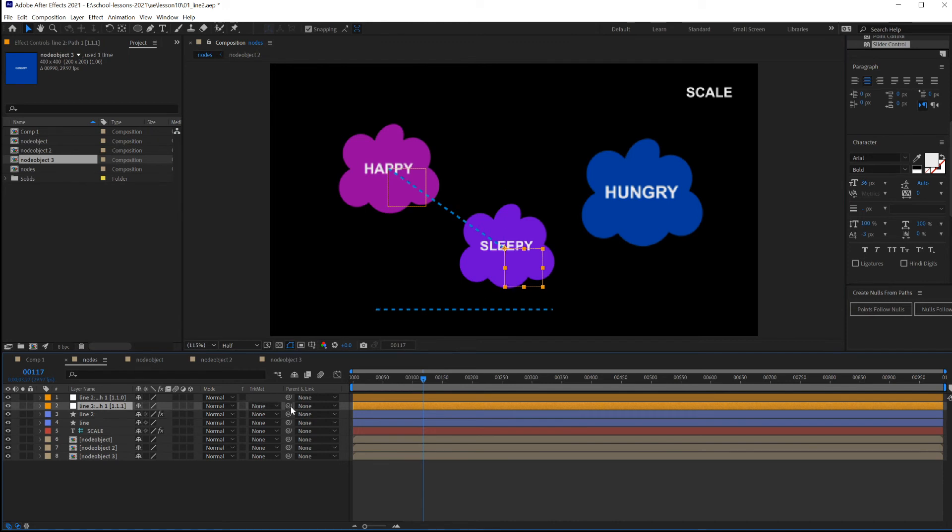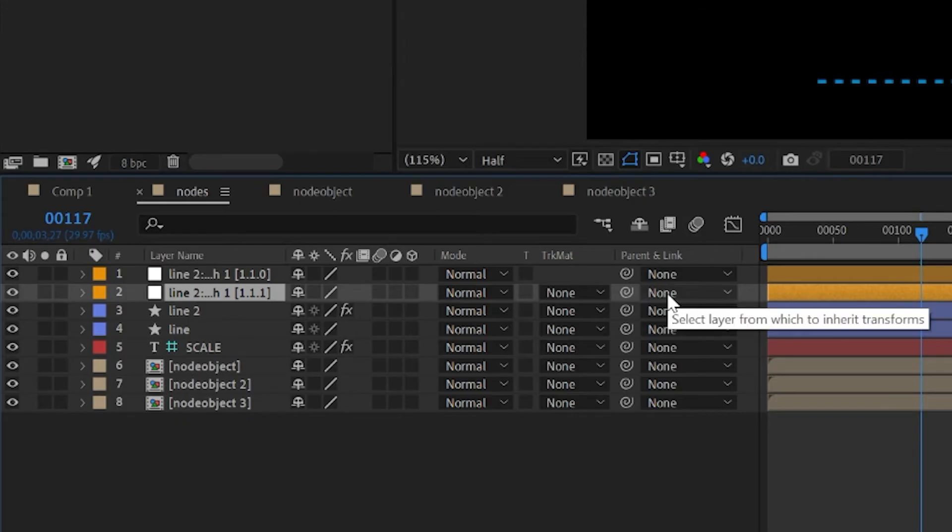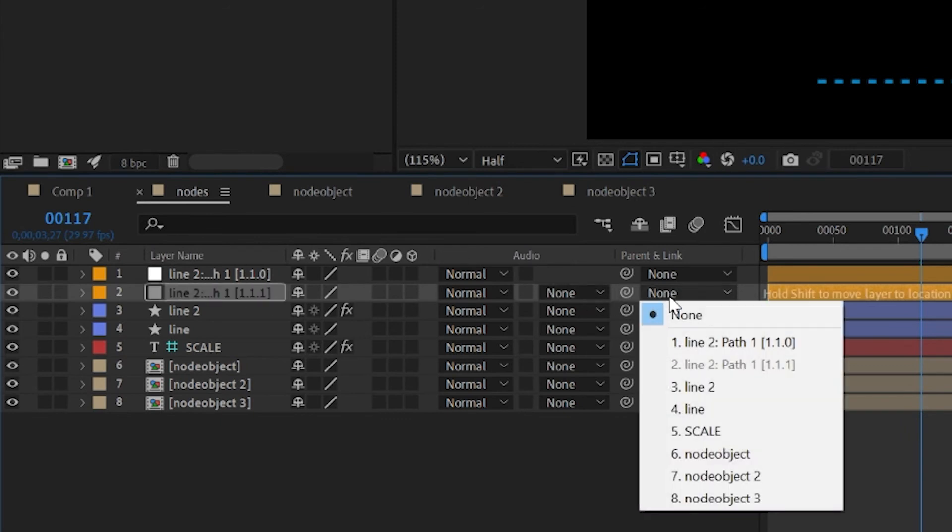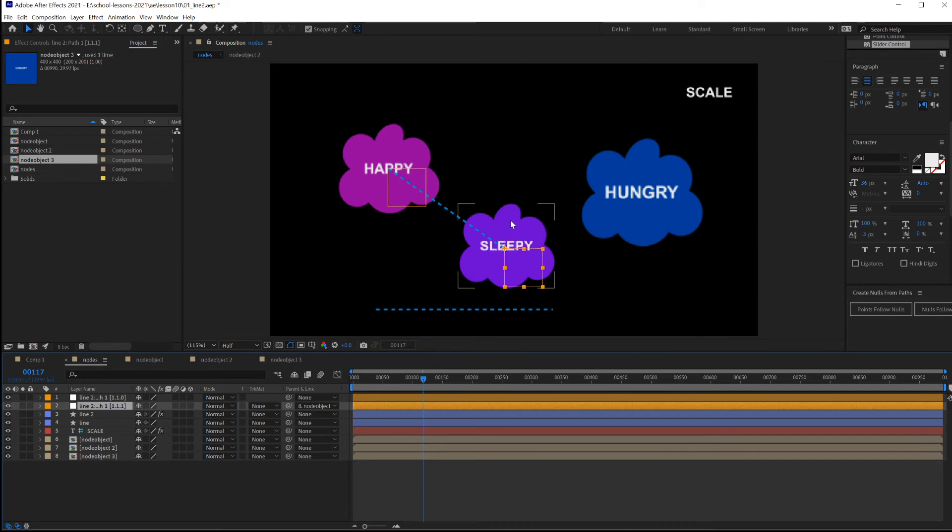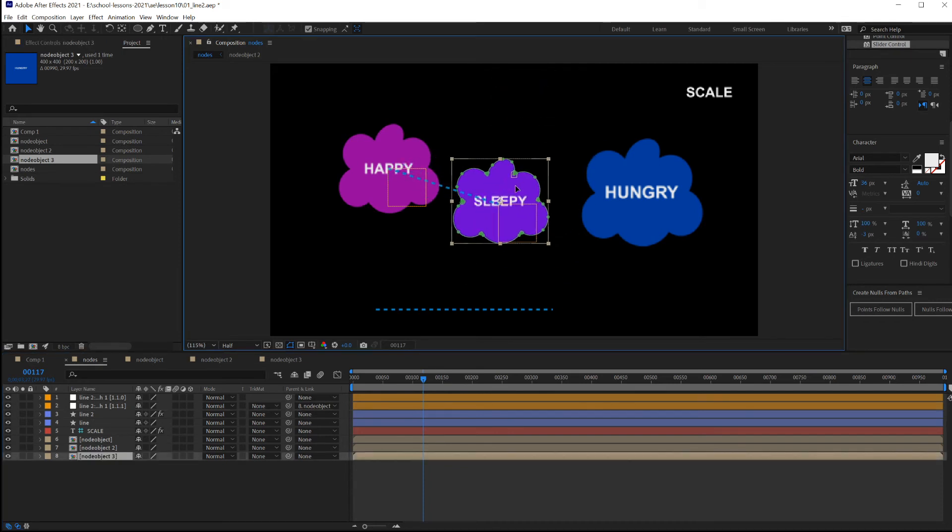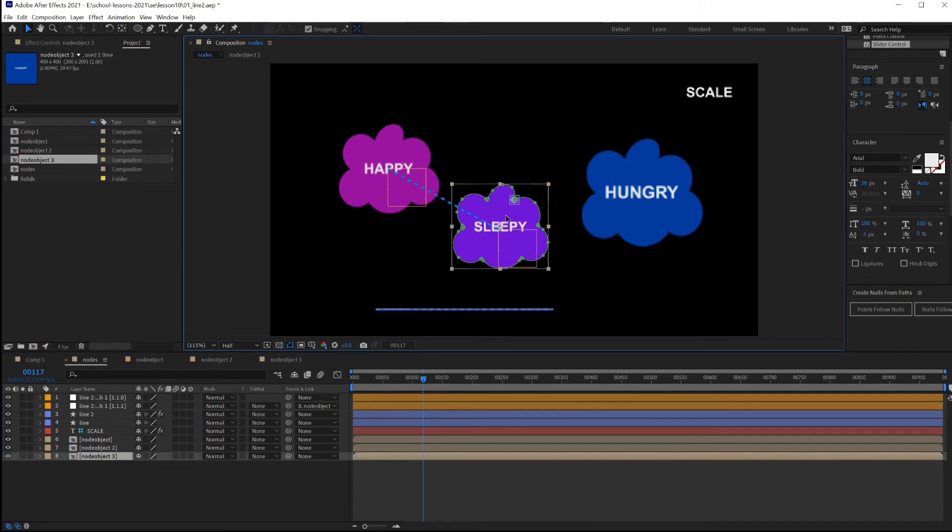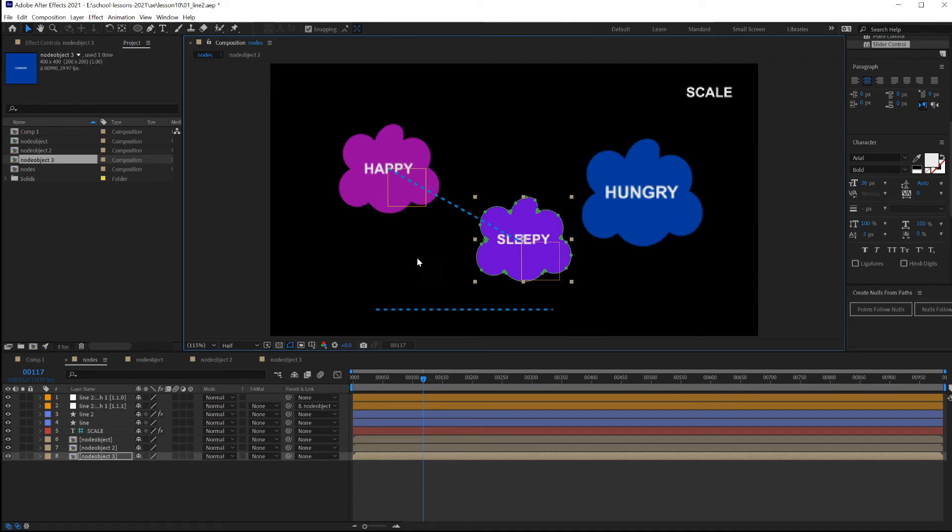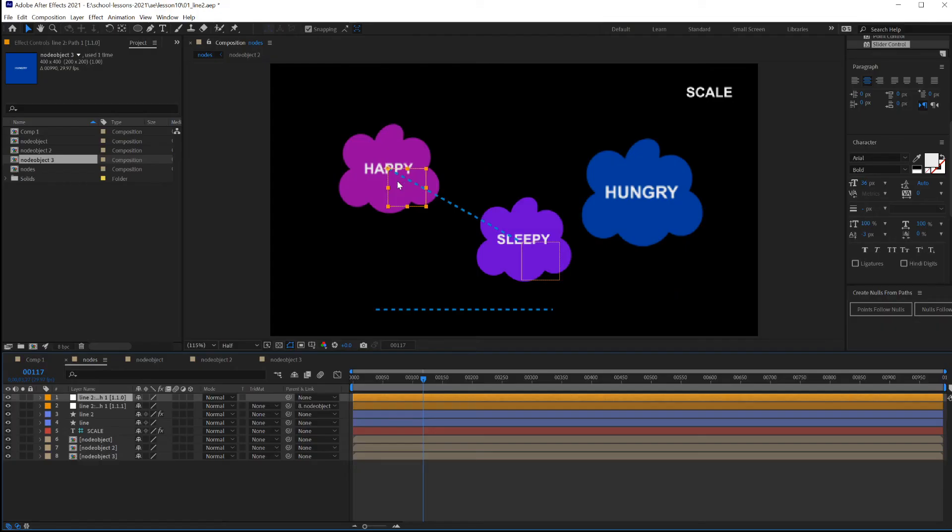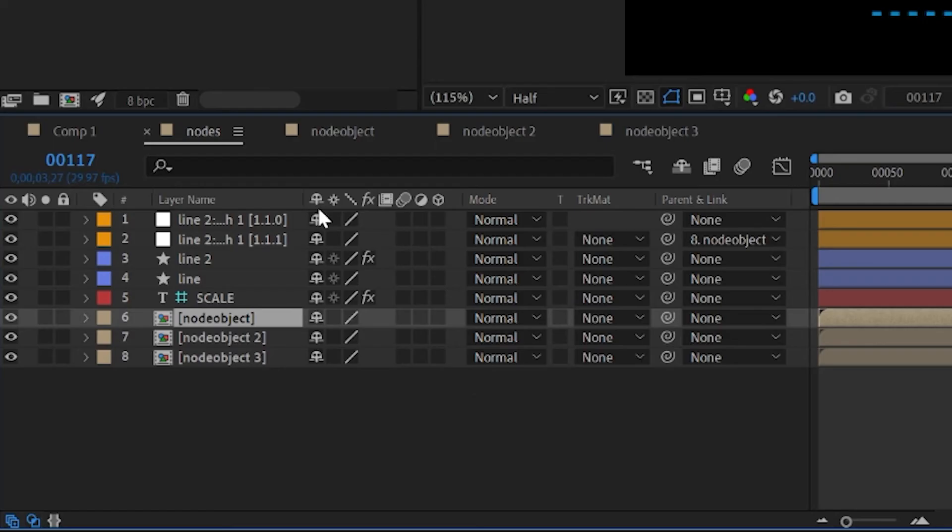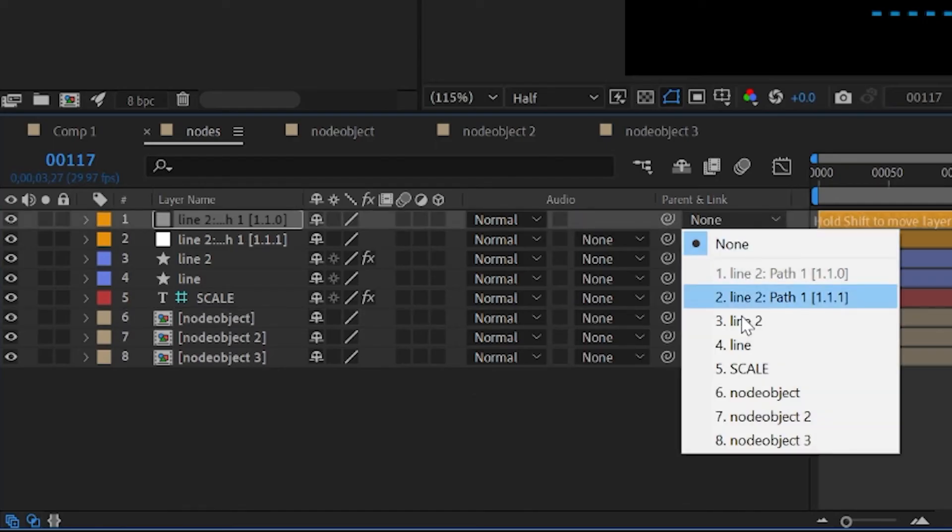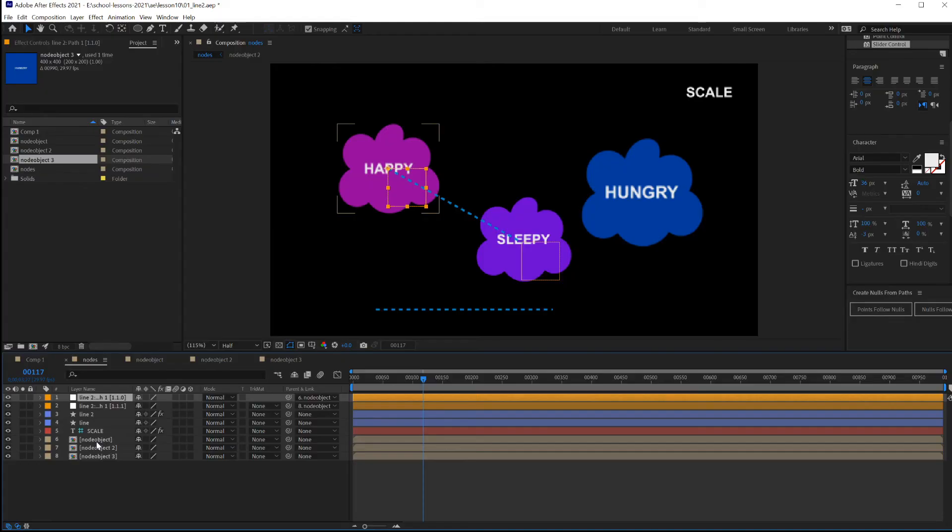This null object will be parented. Put parent and links, this one gets connected to layer number eight. Wherever this thought bubble travels, so will this line. This one, this null object gets parented to number six.